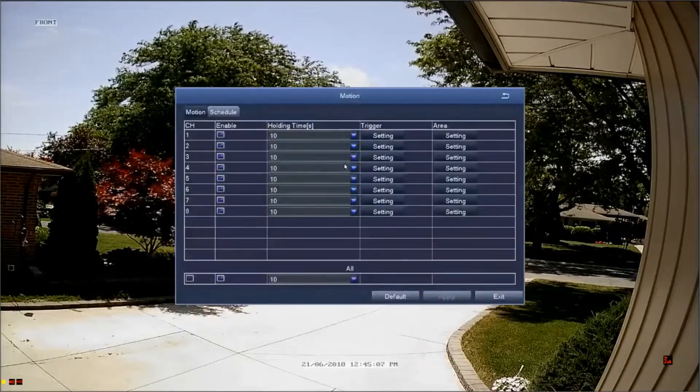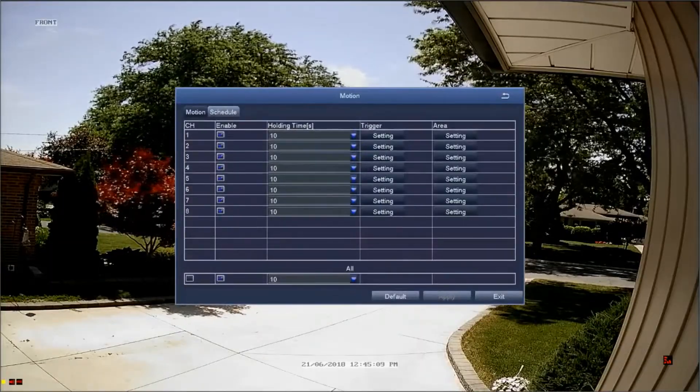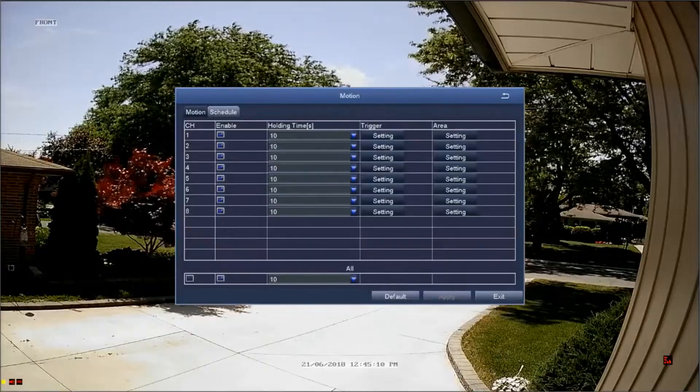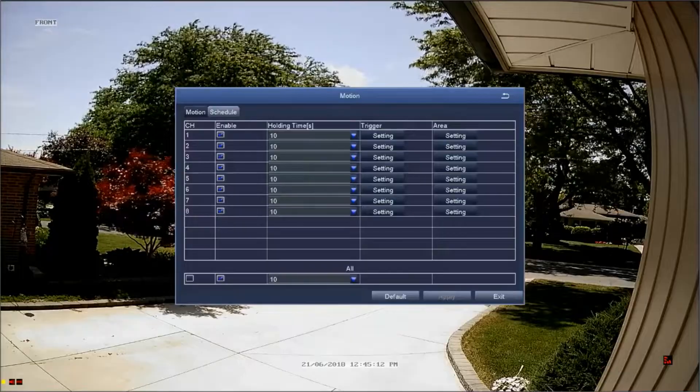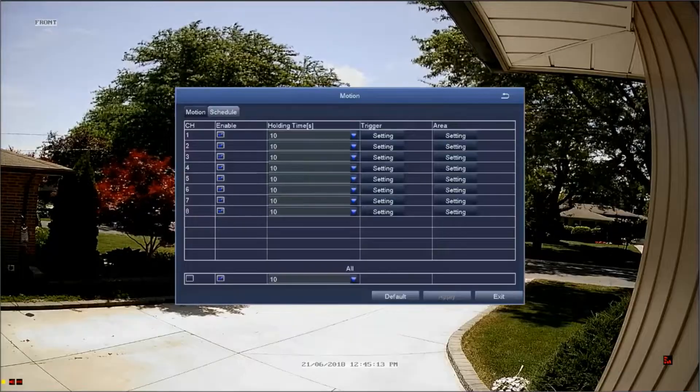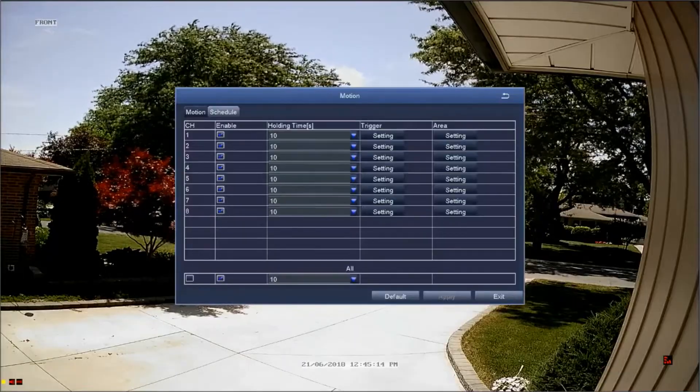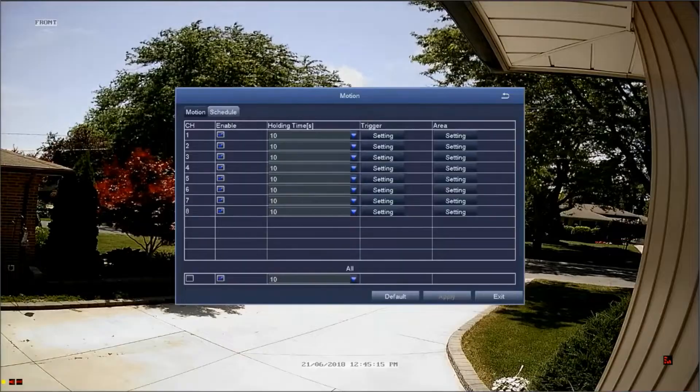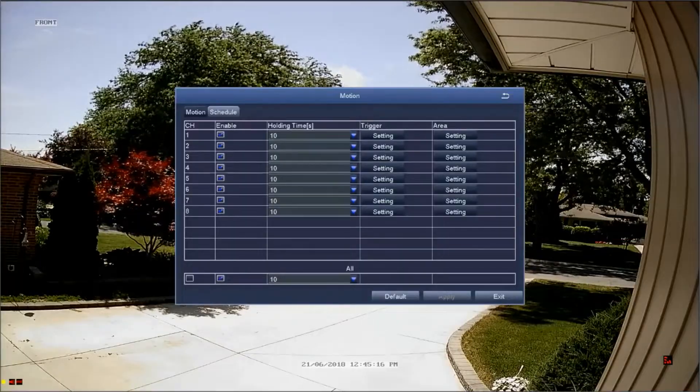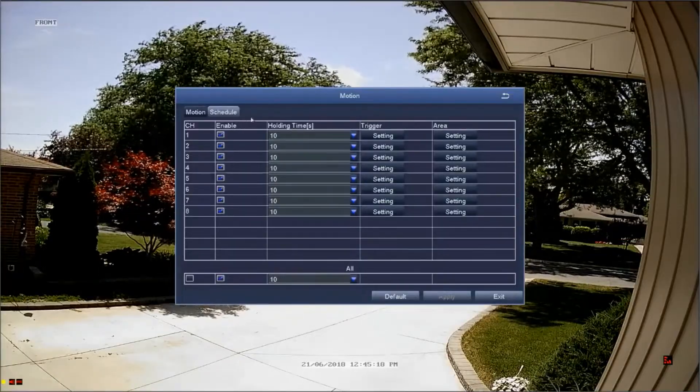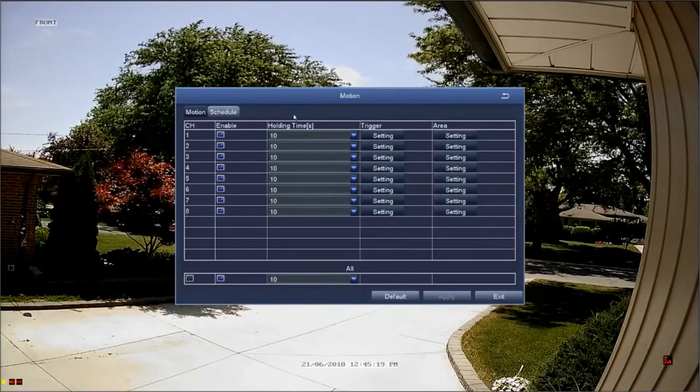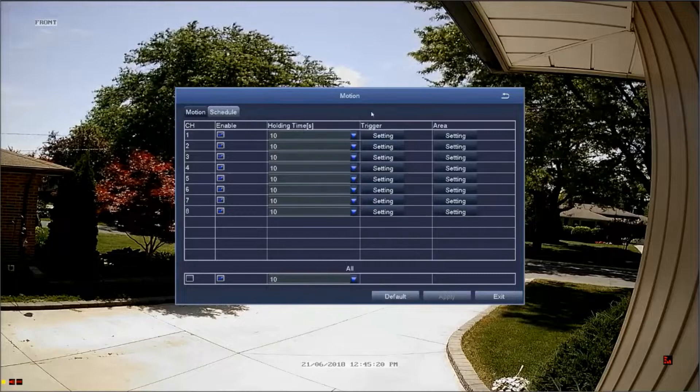As you can see, there are several different options. The leftmost column displays the number for the channel that you'll be configuring.